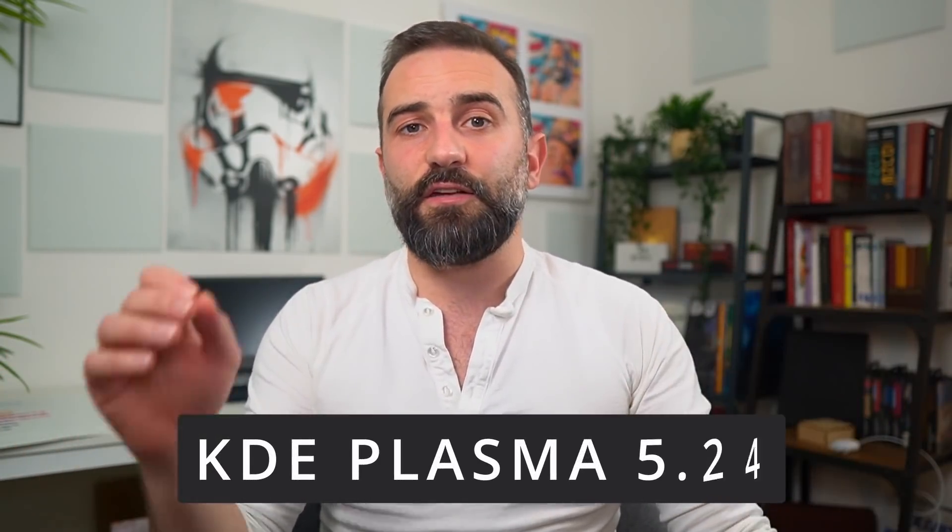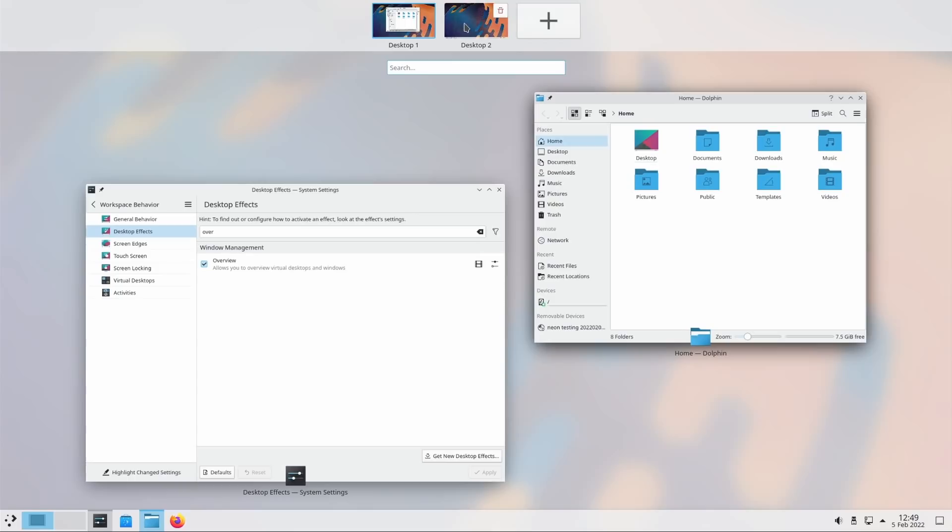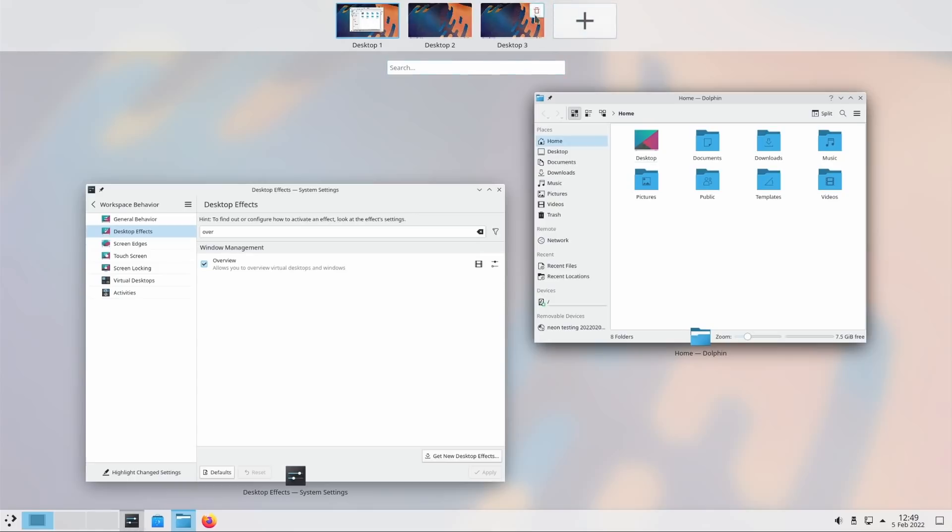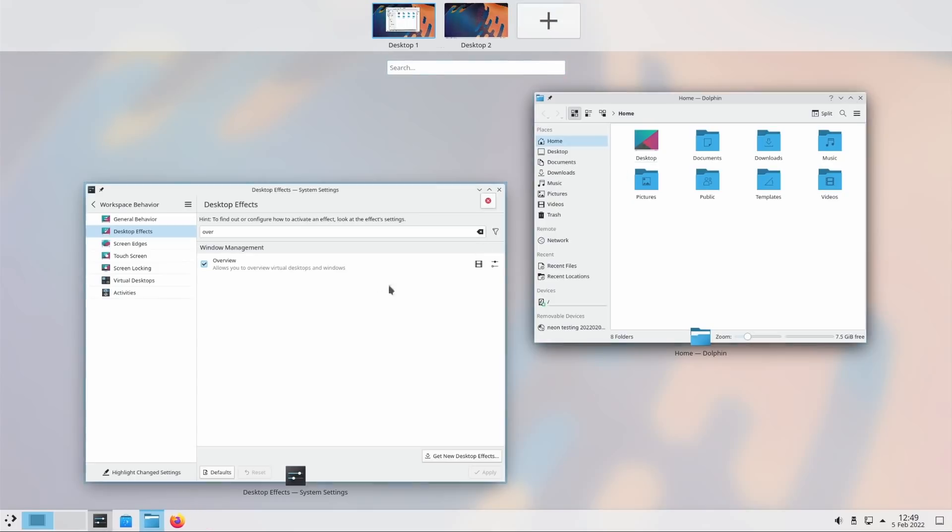Hey everyone, this is Nick, and KDE Plasma has a new release out, this time KDE 5.24. This one puts a lot of GNOME inside of your KDE, but it also improves the Breeze theme, notifications, and Wayland support. It's not groundbreaking by any means after four months of development, but it still adds a lot of quality of life improvements and small changes. So let's take a look at what's in there.